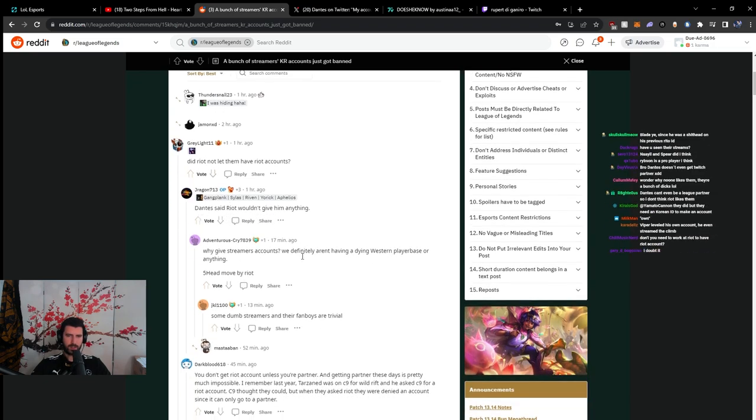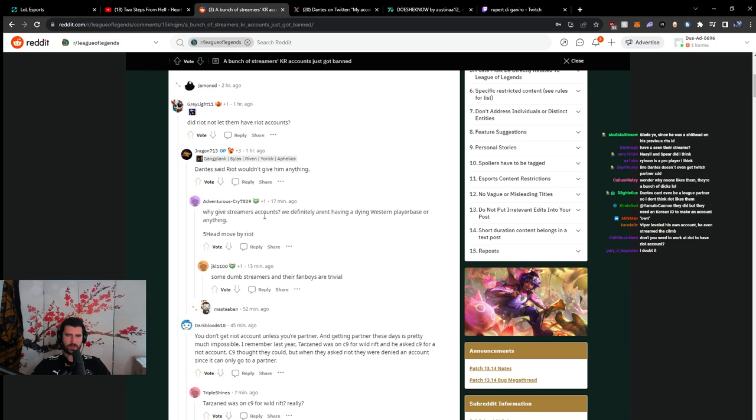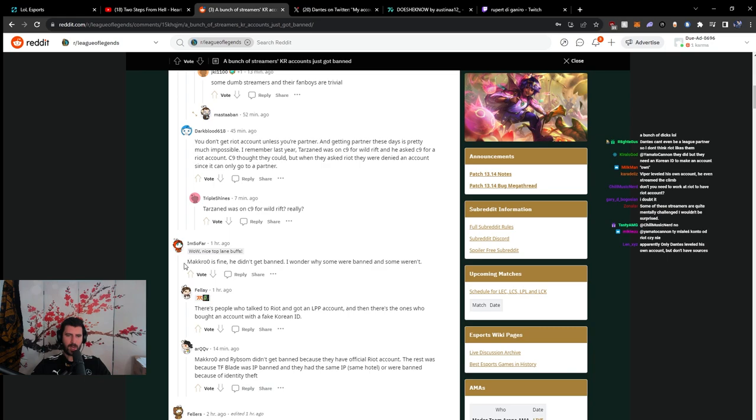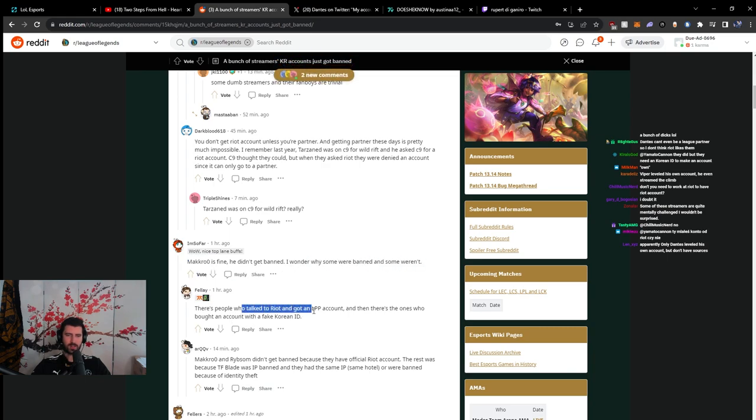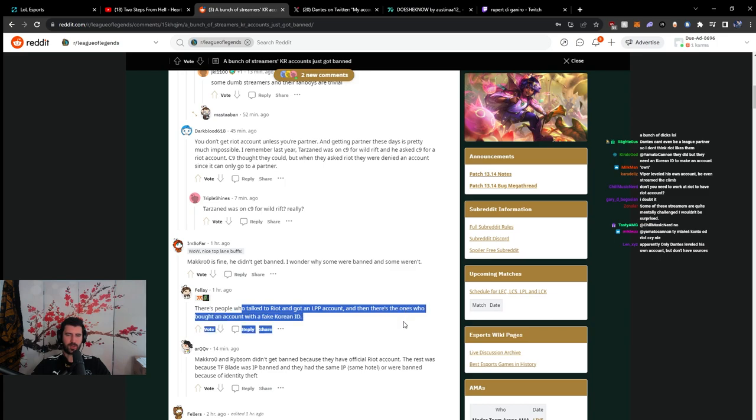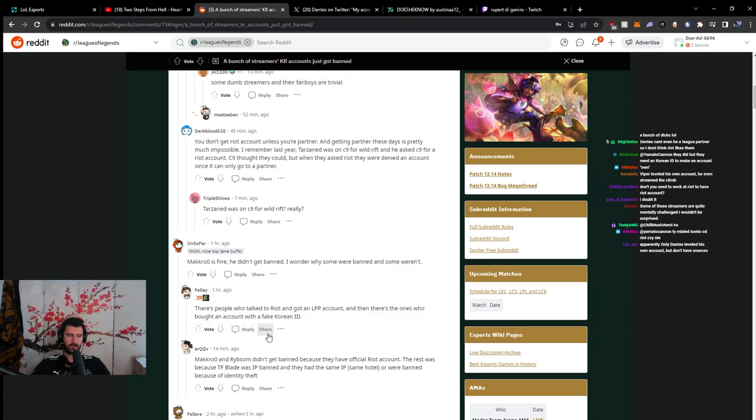Did Riot not let them have Riot accounts? Dante said Riot wouldn't give him anything. Why give streamers accounts? We definitely aren't having a dying Western player base or anything. Why have I moved by Riot? Macro is fine. He didn't get banned. I wonder why some were banned and some weren't. There's people who talked to Riot and got an LPP account. And then there's the ones who bought an account with fake Korean ID. There you go.